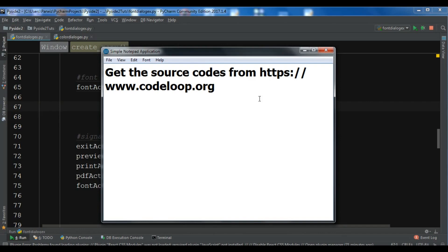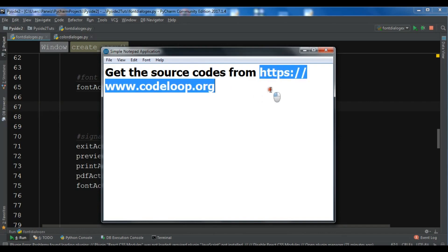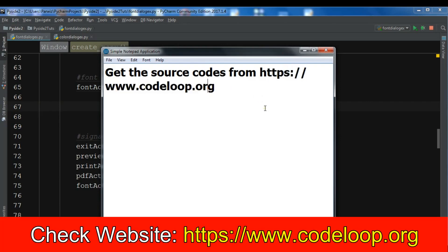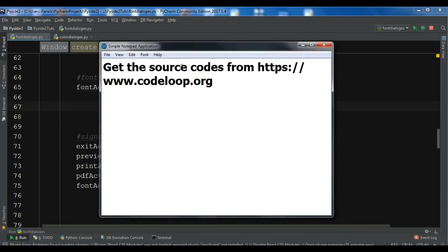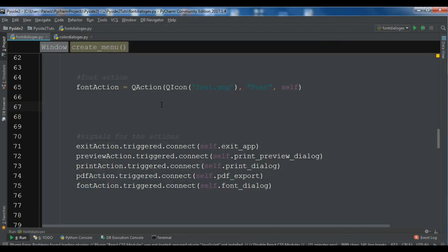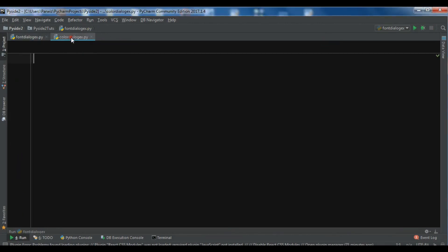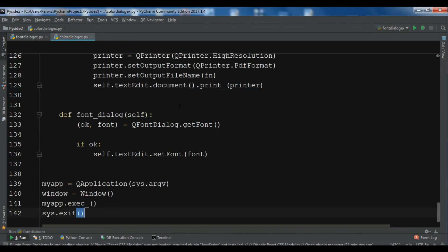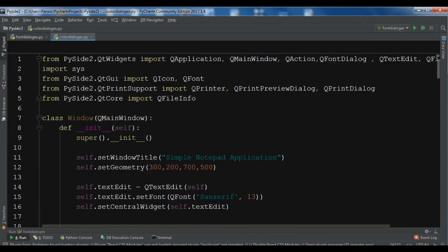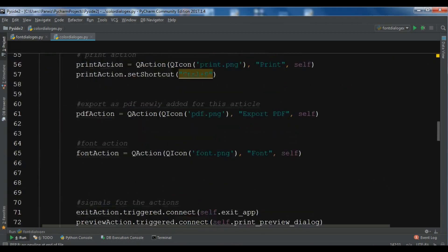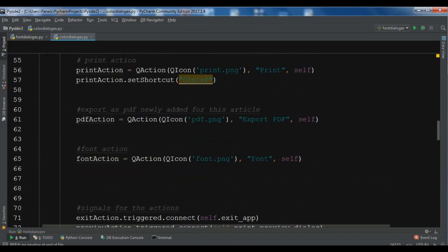If you want the source codes you can check my blog and get the source code from there. Now we need to add a new main menu item — alongside the font item we need to add a color menu item. I'm going to copy the code from the previous video, which you can also get from codeloop.org, and in here we are going to create a new action.